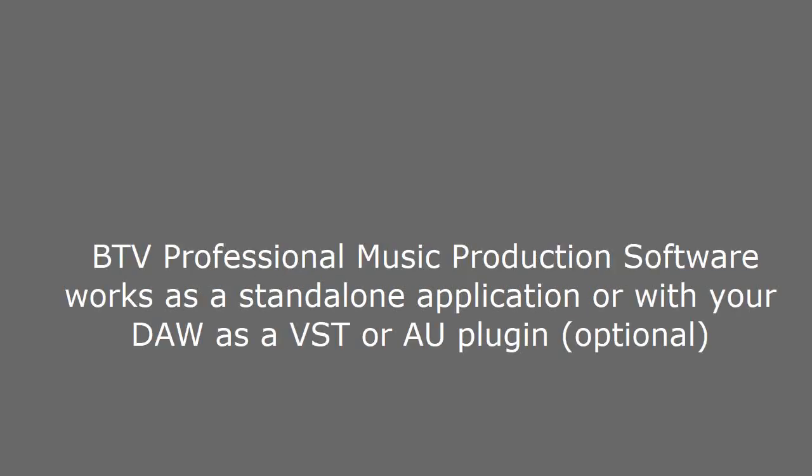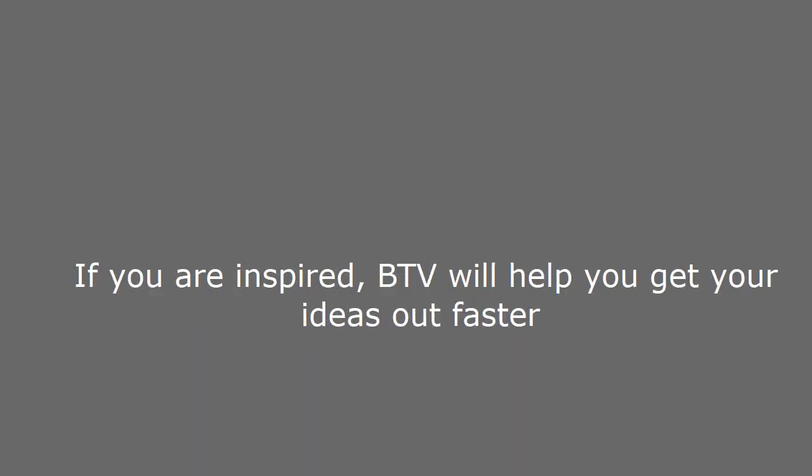BTV professional music production software works as a standalone application or with your DAW as a VST or AU plugin. If you are inspired, BTV will help you get your ideas out faster.